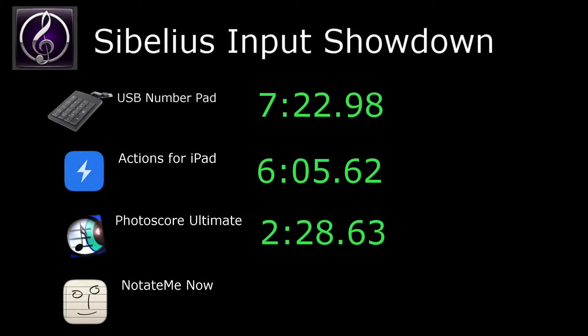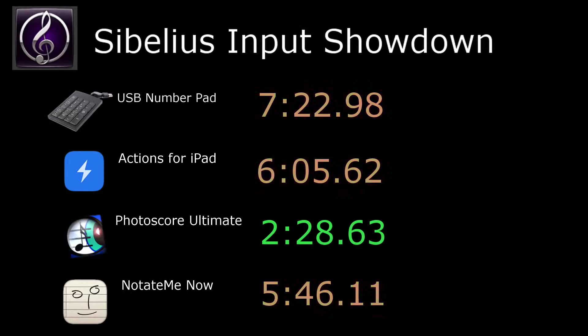NotateMe comes in at 5:46.11, making PhotoScore Ultimate the clear winner at 2 minutes 28 seconds.